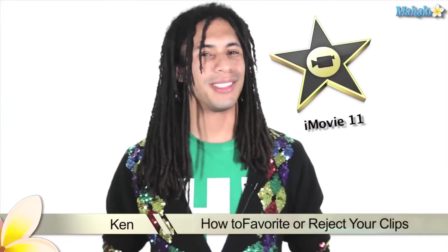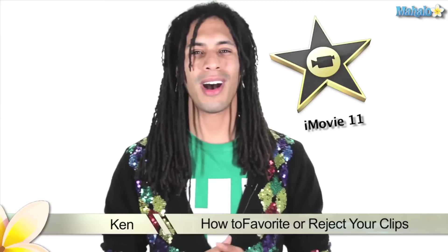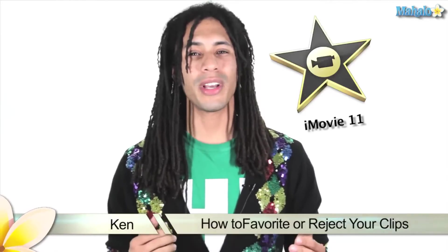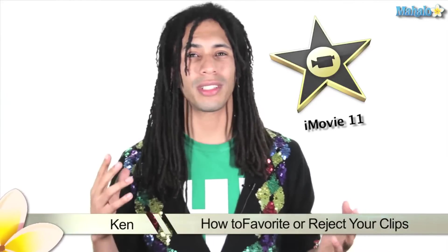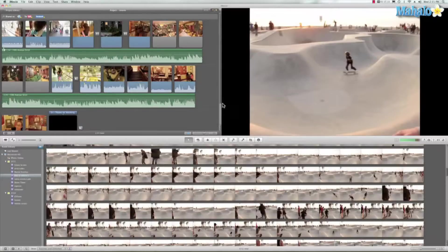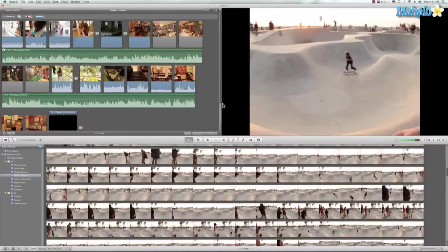Hey, what's going on internet, this is Ken from Mahalo.com. In this video I'm going to show you how to favorite or reject your clips in iMovie 11. Favoriting and rejecting your clips is a great way to organize your film in iMovie, and if you use this with the people finder, it's going to help you big time when creating your next film.